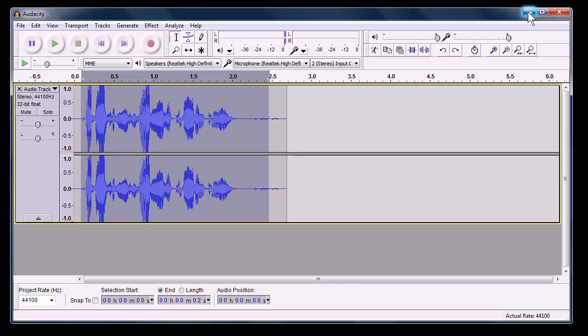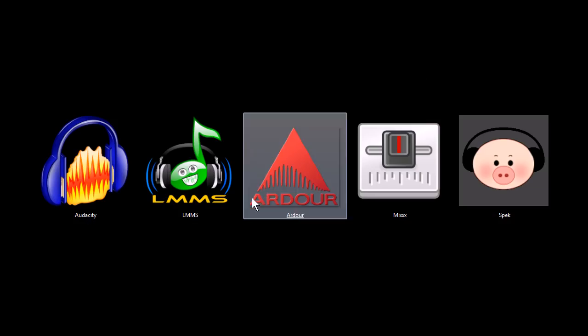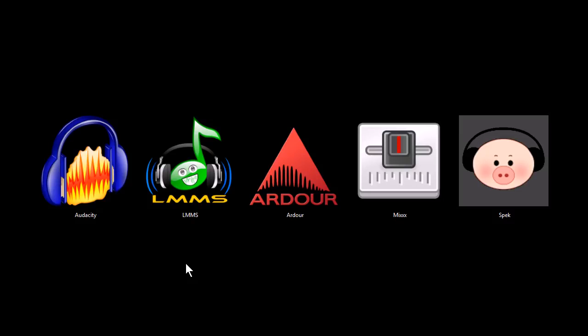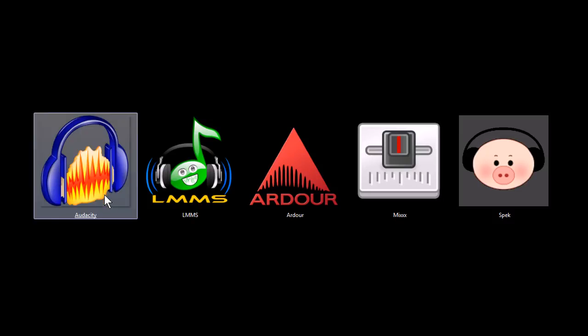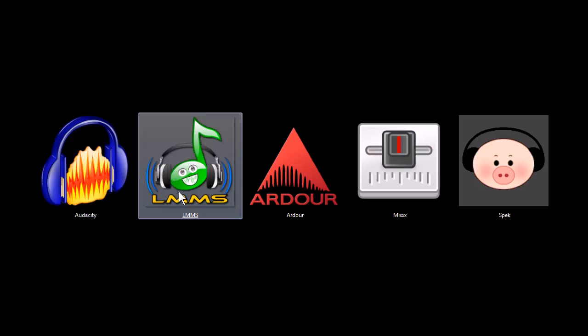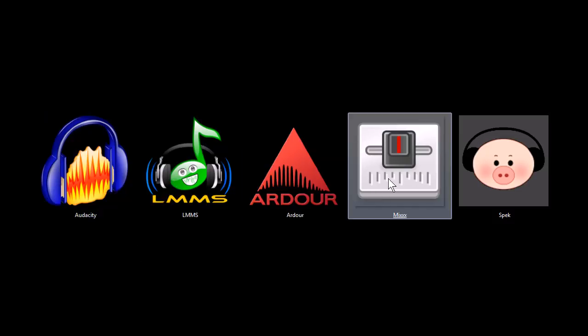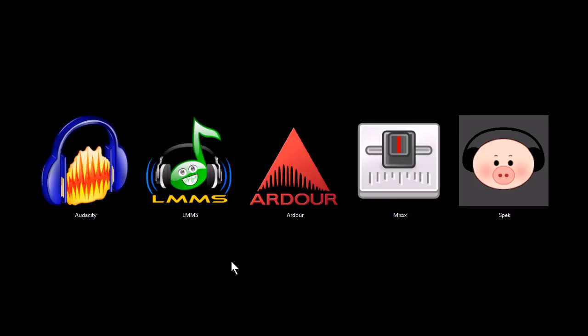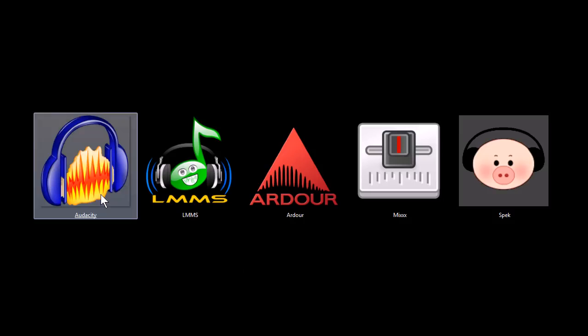And then you can export it in wave format. You can also get plug-ins to export it in MP3 format and things like that. And then you can use those recordings in some of these other programs we're gonna look at. Audacity works on Windows, Macintosh, and Linux.